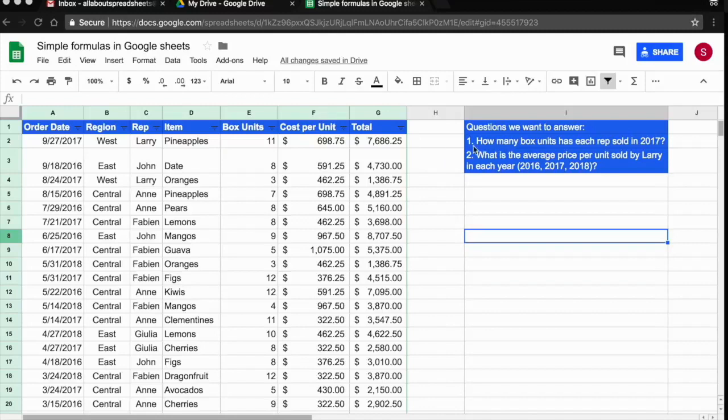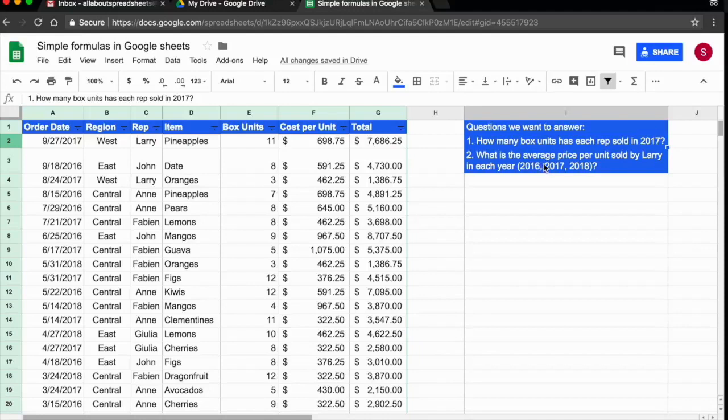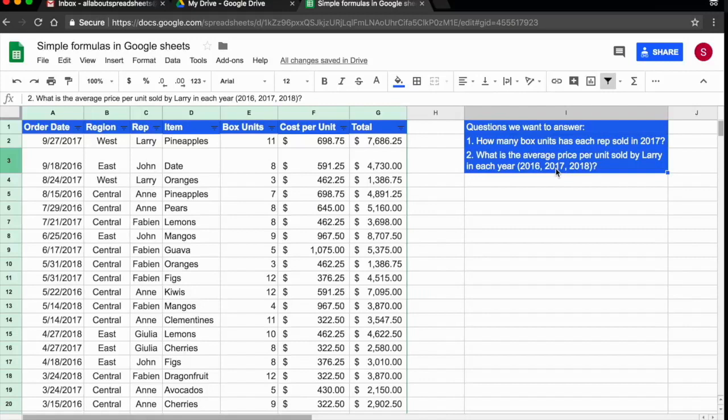I have here two questions that I need to answer out of this data. I need to know how many box units has each of my representatives sold in 2017, and I also want to know what is the average price per unit sold by Larry in each year. I could in theory do this manually, but that would be a huge amount of work. So we're going to create a pivot table and answer these questions very easily.